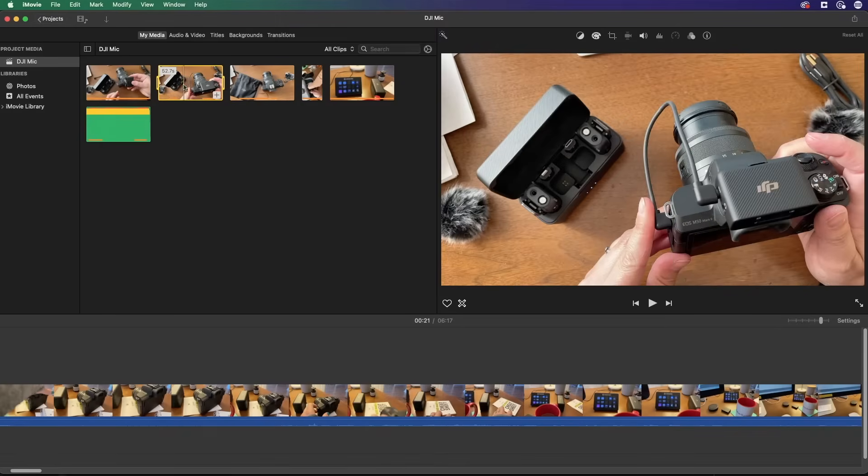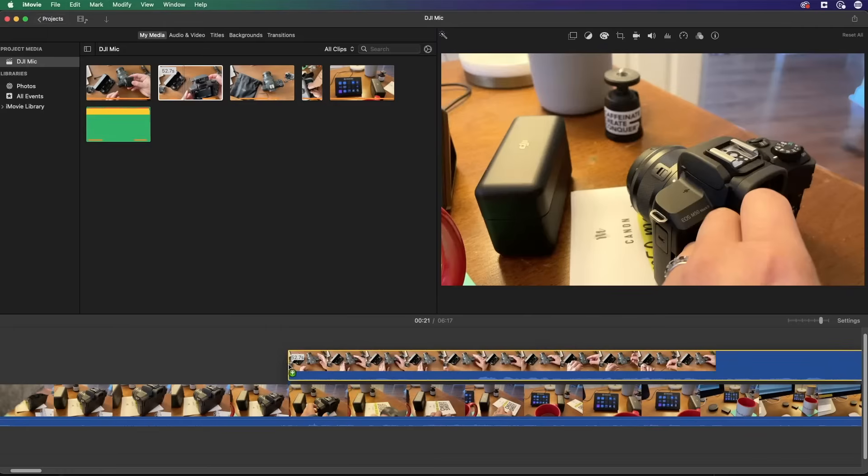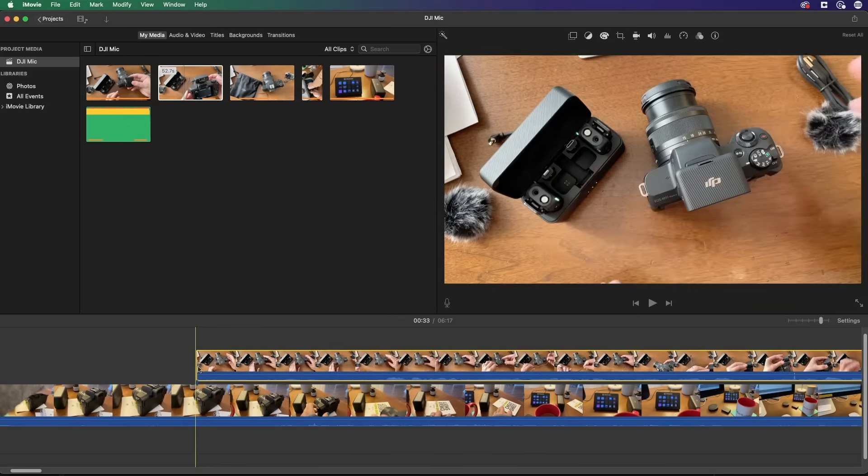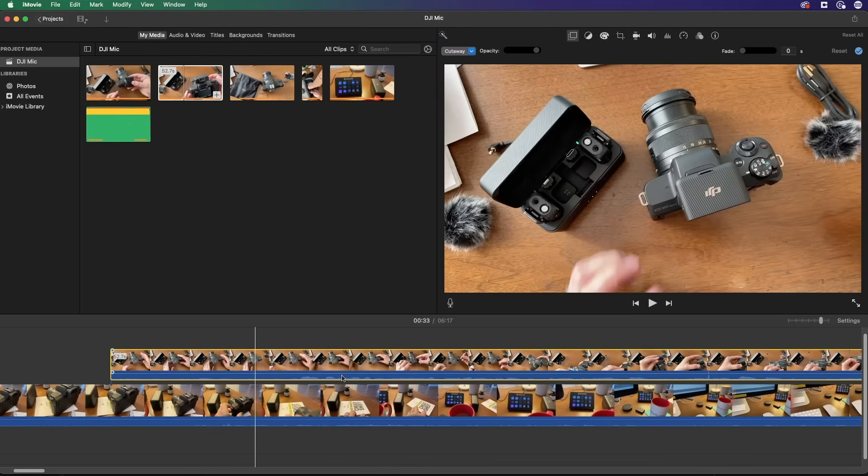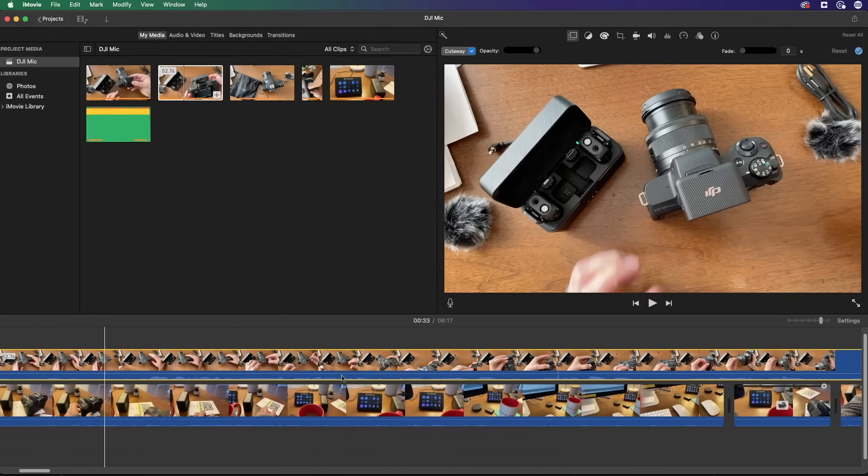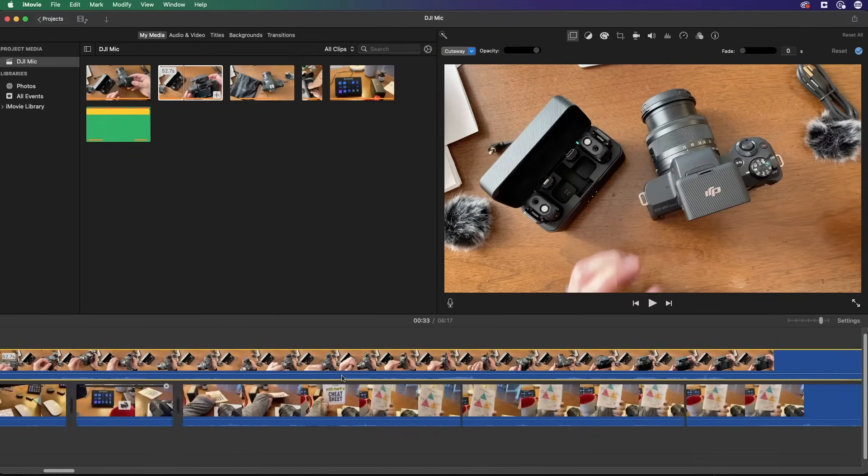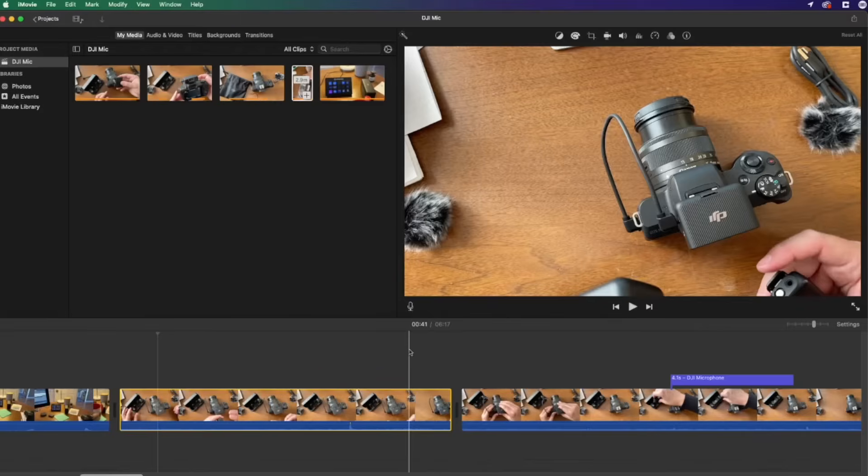When you have a video project in iMovie and you want to add a little bit of emotion, a little bit of dimension, background music is the perfect way to do that. And it's so easy to do inside of iMovie. Let's take a look.